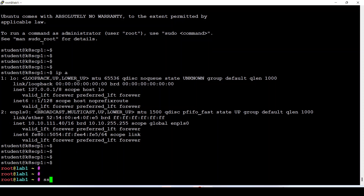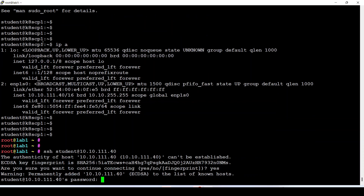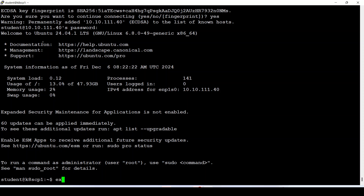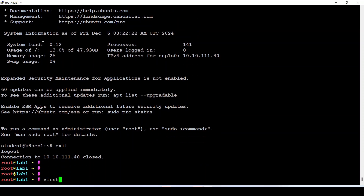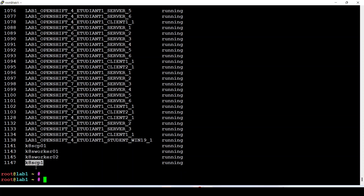Let's test SSH — connecting as student at the assigned IP address. Now if I run the virsh list command to list the nodes, as you can see my new node appears here. So this is it.